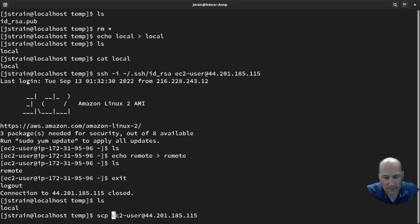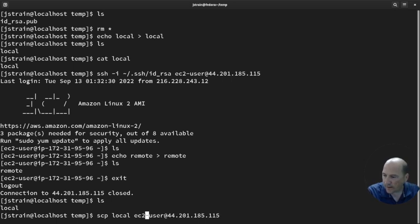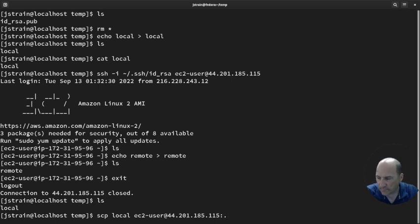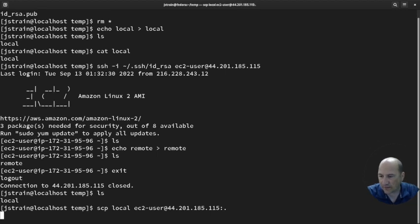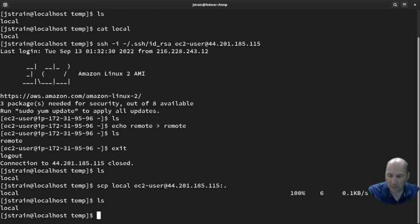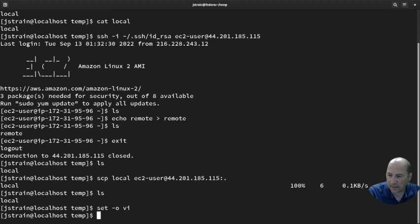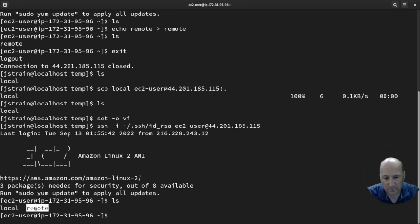Now I specify what I want to copy — 'local', which is in the local folder. Then I specify the destination: my login at the IP address, colon for home folder, and dot to put it there with the same name. Hit enter and it looks like it worked. If I SSH back in and do ls, I can see I now have both 'local' and 'remote' on the remote system.